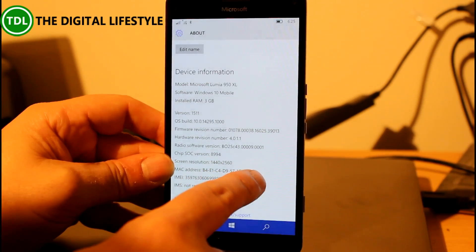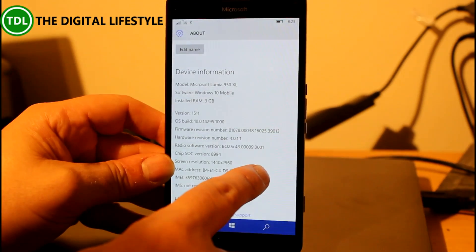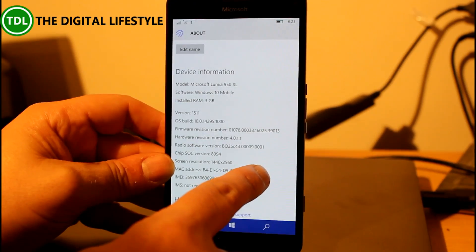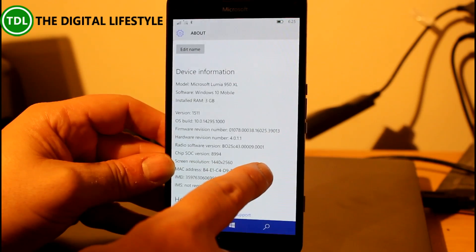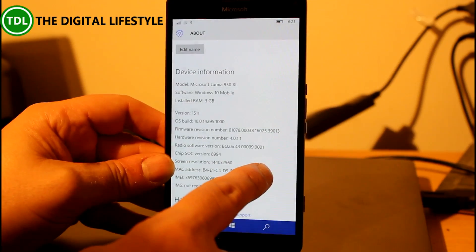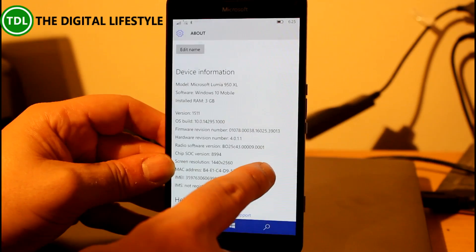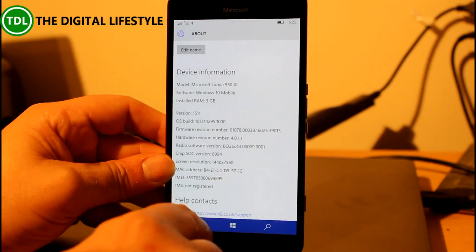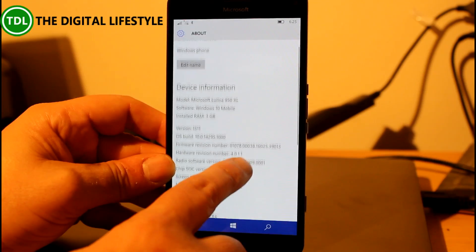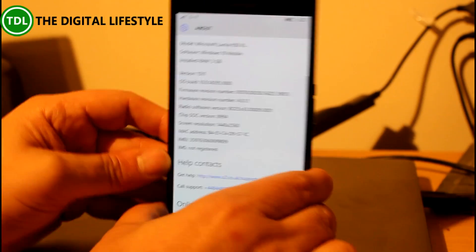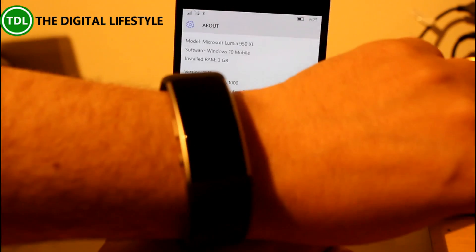Microsoft say that after updating to the most recent build from the development branch, a system API error occurs after the update, causing the Microsoft Band 1 and Band 2 to have sync issues. To get out of that you have to reset your phone, repair your Band, and then the syncing works okay.